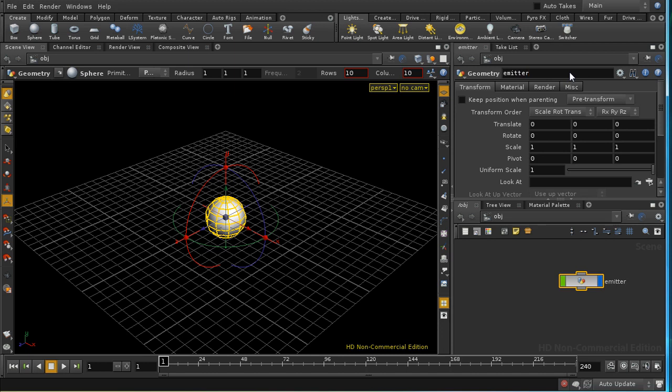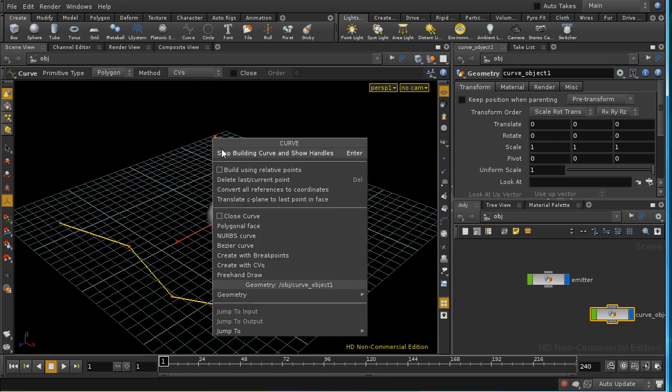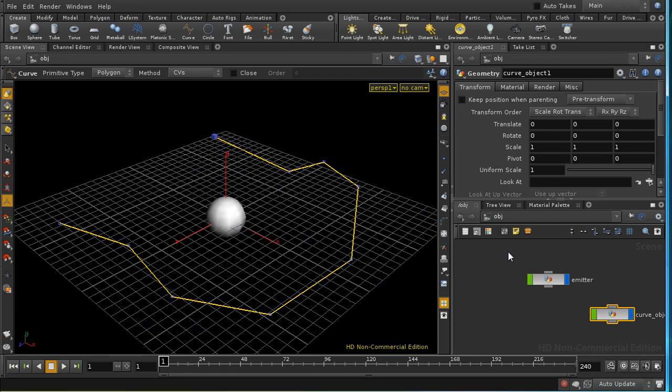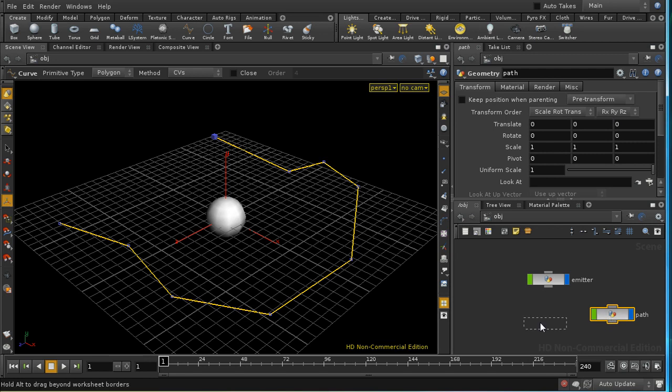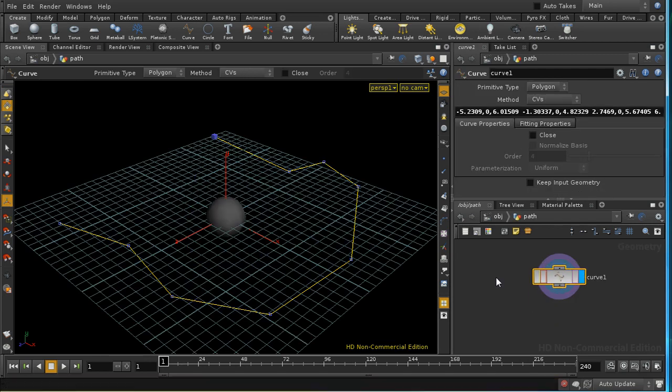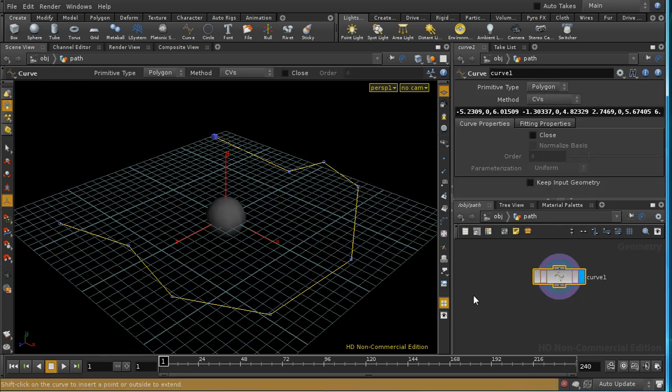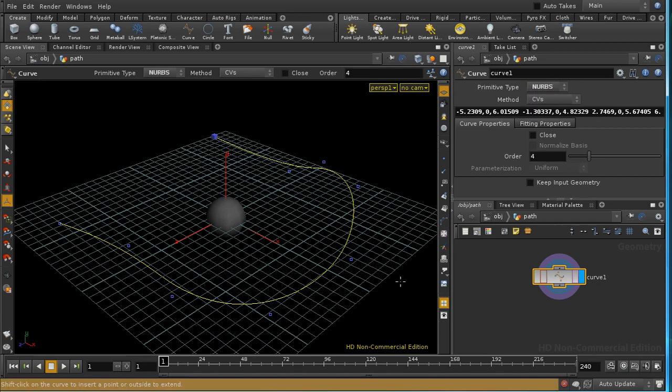We want to animate it along a path. So let's create a curve object and I'm going to just draw a path here like so. Let's rename this path. I want to edit the points so that it comes off the ground plane in some places. First, let's change it into a NURBS curve.